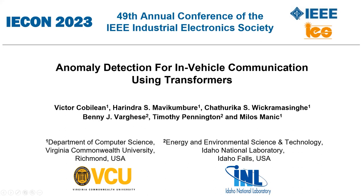Hello everyone, and welcome to the video presentation of our paper, Anomaly Detection for In-vehicle Communication Using Transformers.